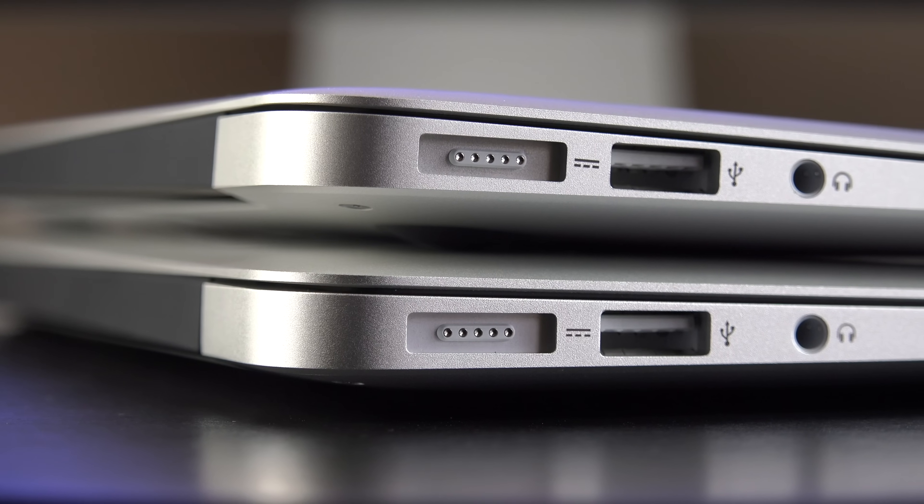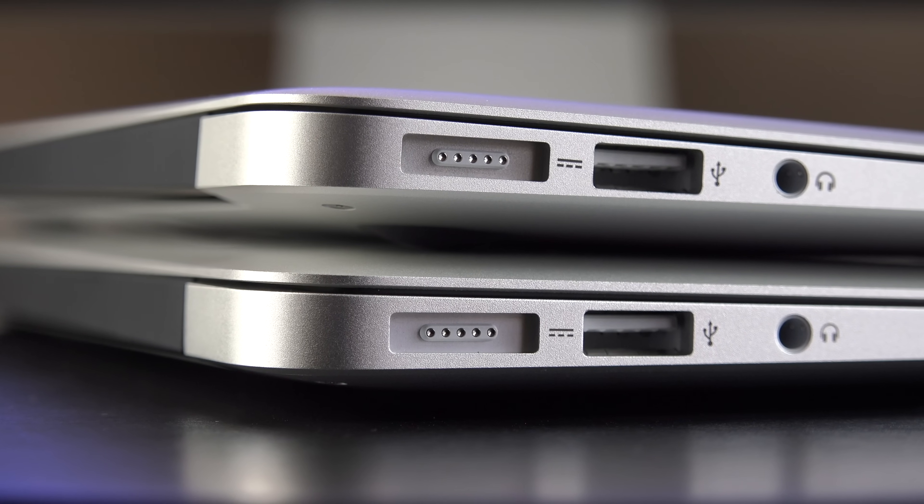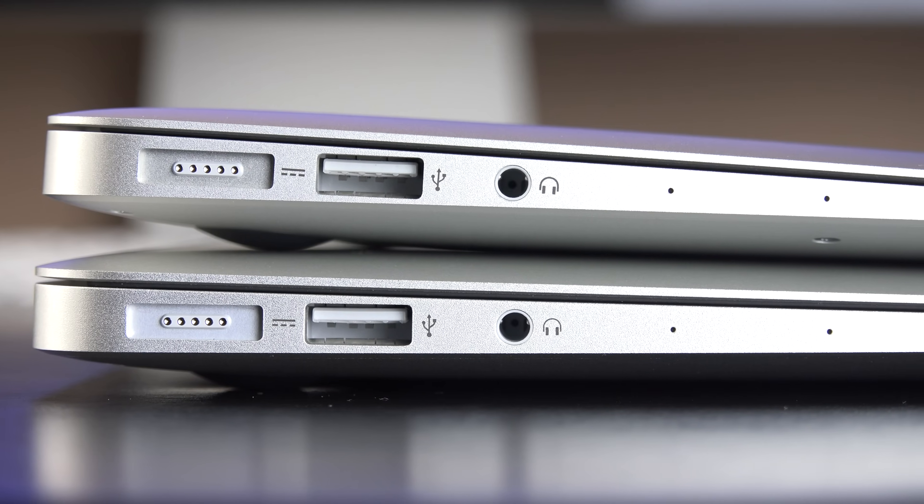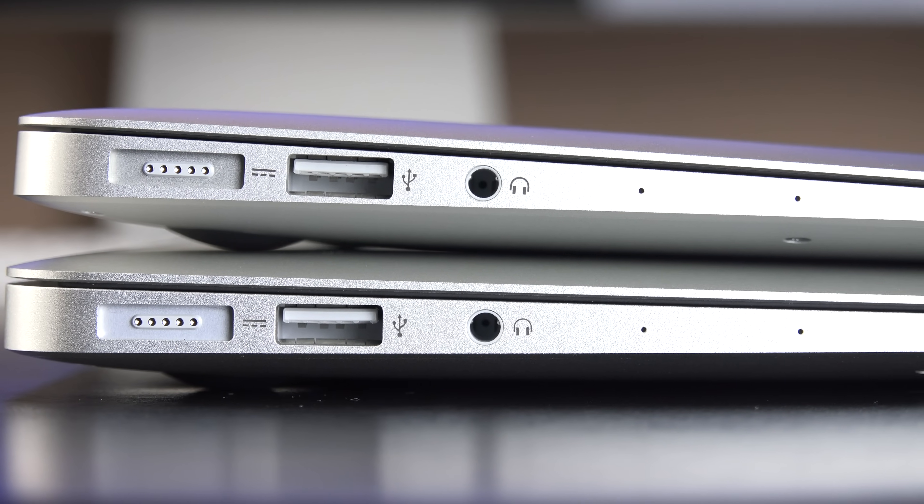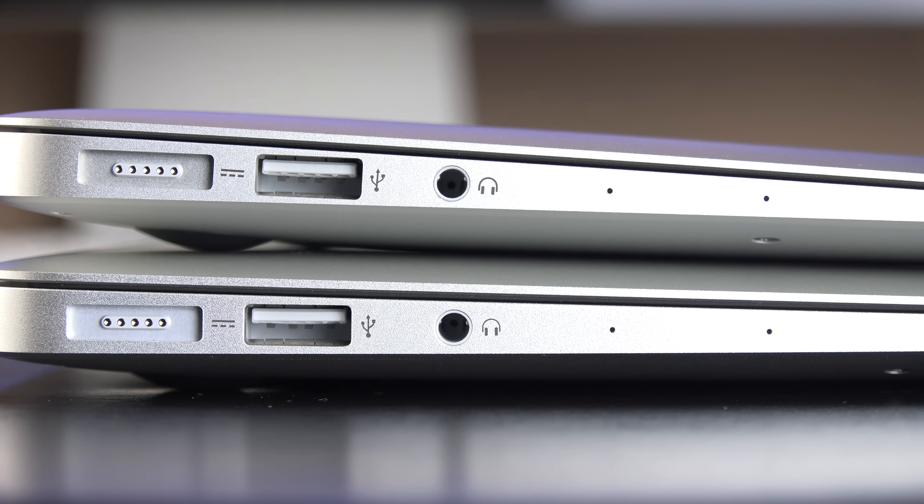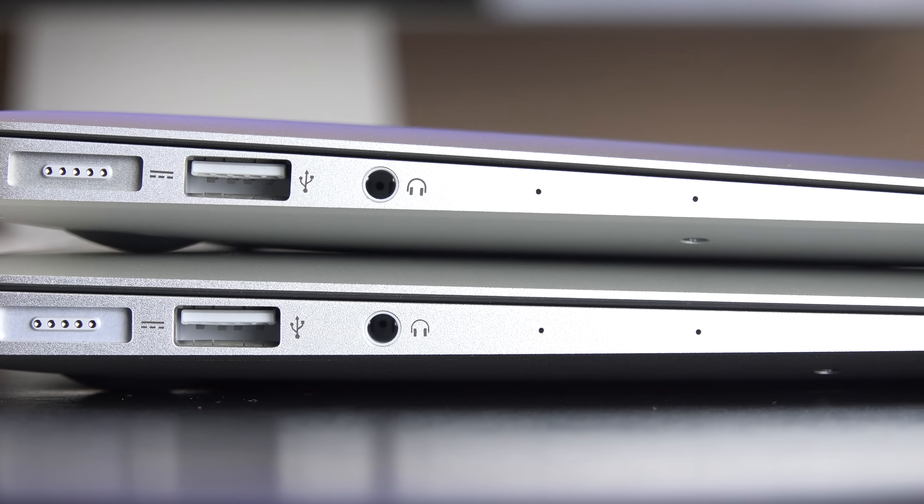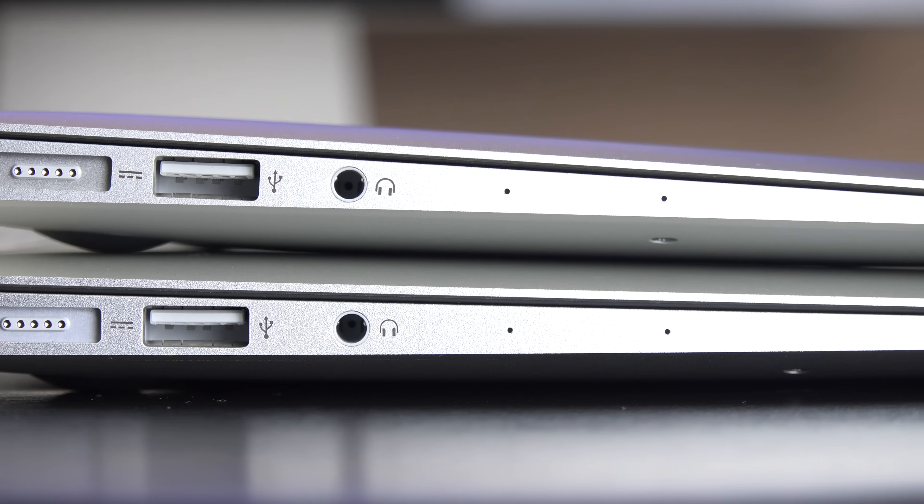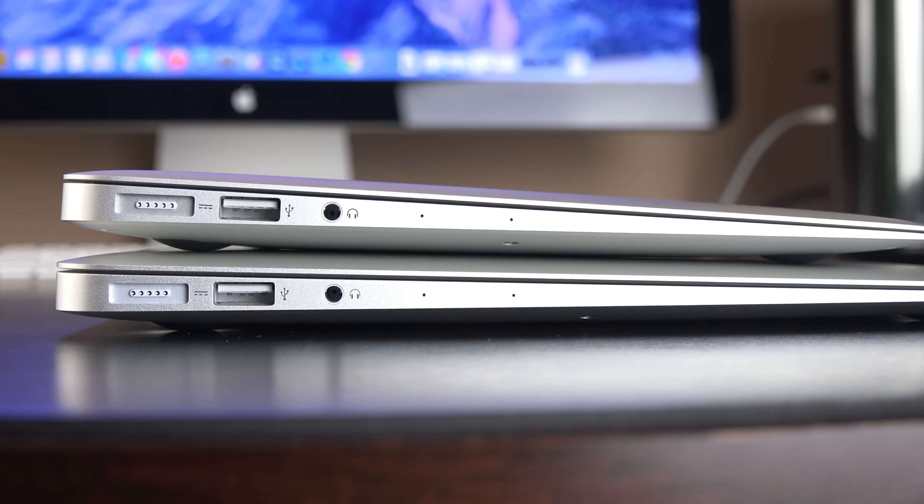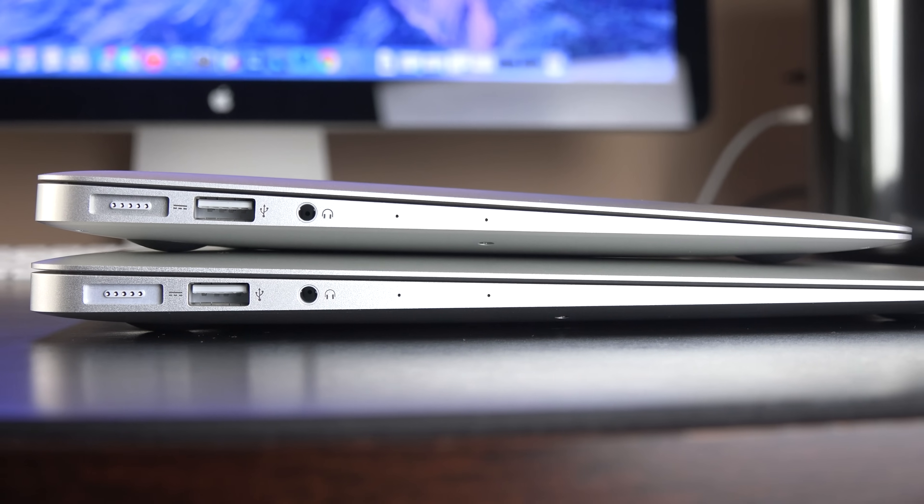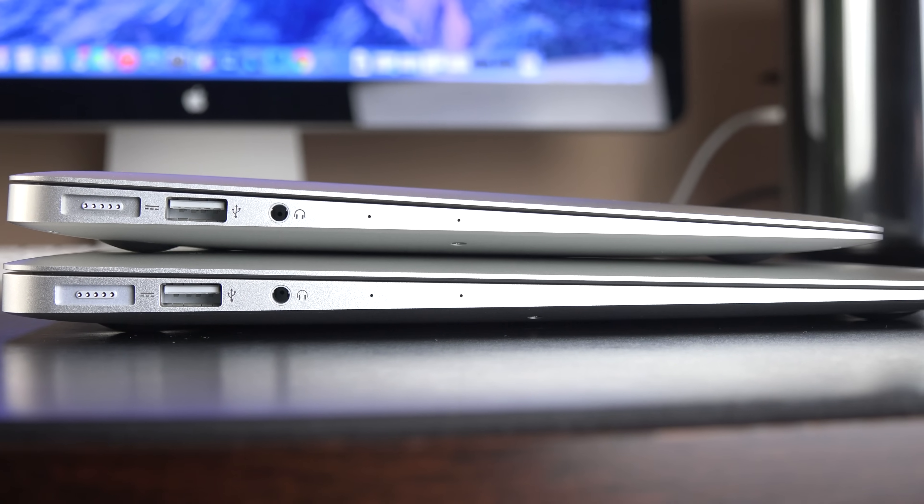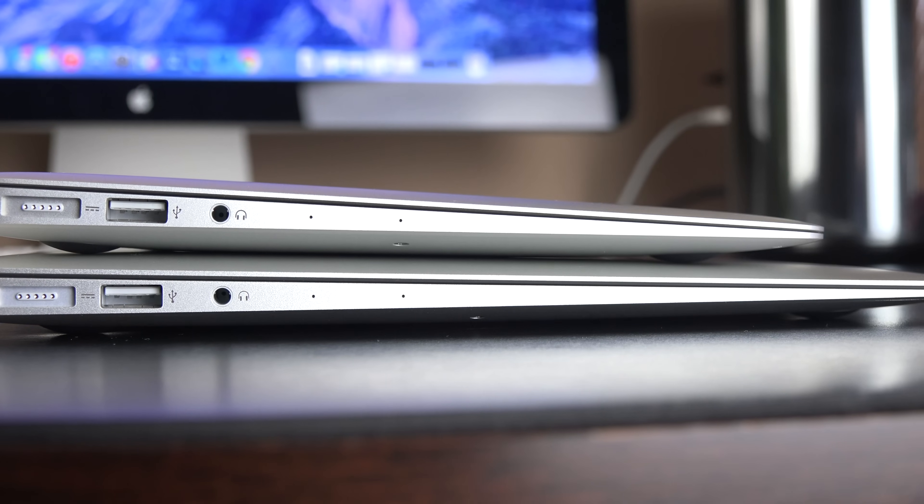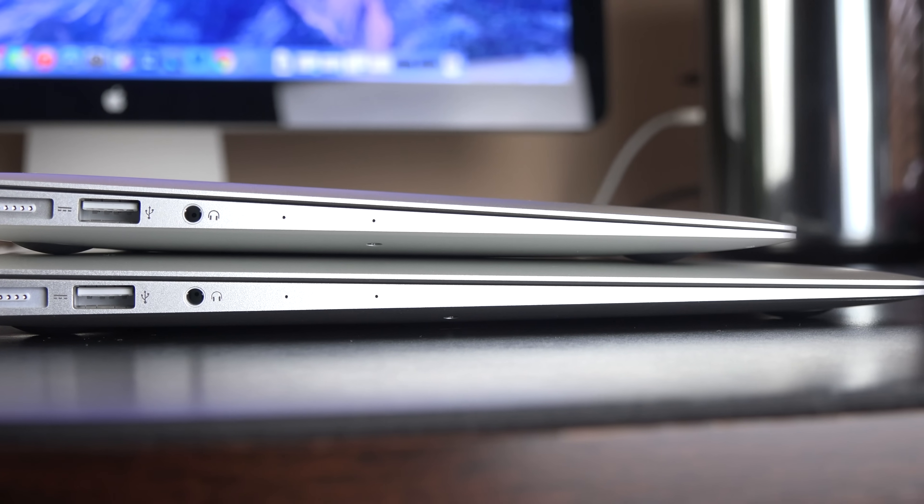Now, on the left side of the computers, we have a MagSafe 2 connector, along with a USB 3.0 connector, and a combination headphone and input jack, along with dual microphones along the side. And then, as you can see, we have a nice tapered design, which provides a nice kind of angled approach to the keyboard, which feels really comfortable.